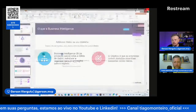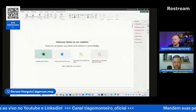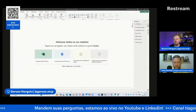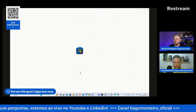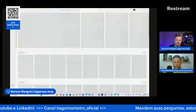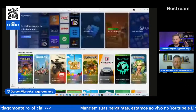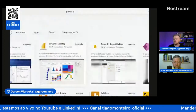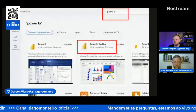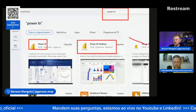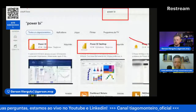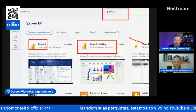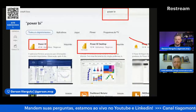Vamos começar com a mão na massa. Estou com o Power BI aberto aqui. Para instalar o Power BI, a forma mais fácil é vir no Microsoft Store e procurar por Power BI Desktop. Não confundam o Power BI com o Power BI Report Builder, tem que ser o Power BI Desktop. É só clicar em adquirir e está instalado na sua máquina. Não precisa criar conta para fazer o que a gente vai fazer hoje.